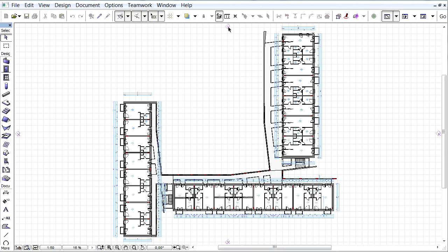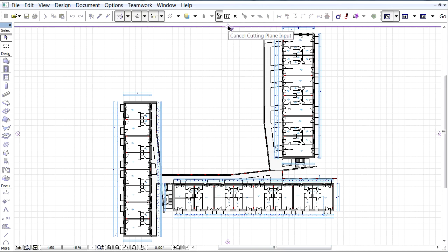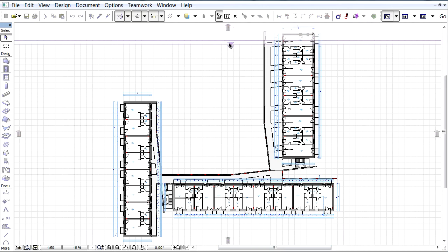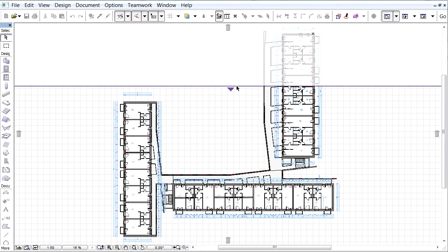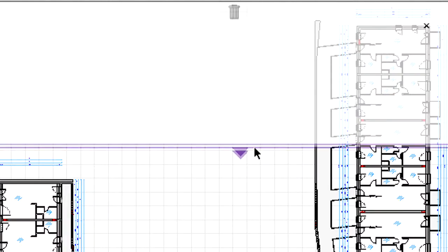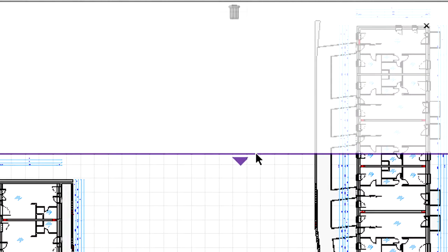On the floor plan view, the orthogonal position of the cutting planes can be modified. Once we start moving a cutting plane, all the other handles turn into trash bins.